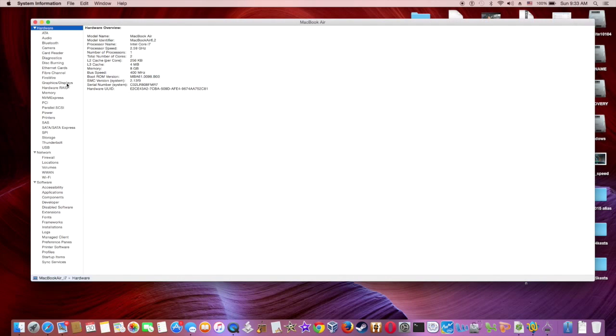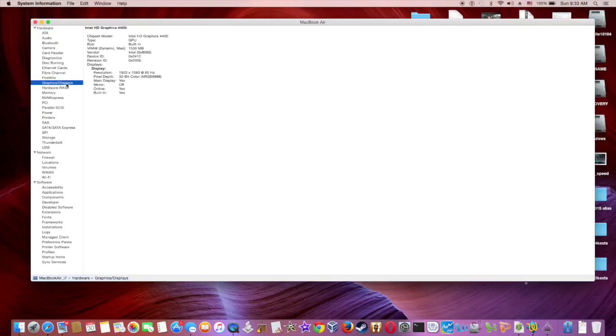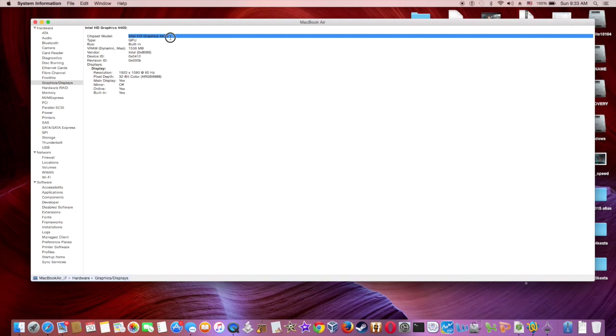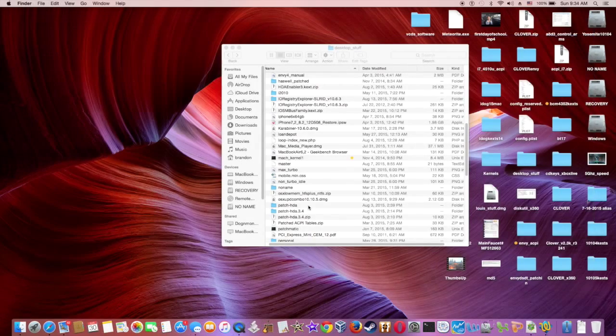This tutorial is for Intel HD Graphics 4400, which is the one that always has problems. Right here.